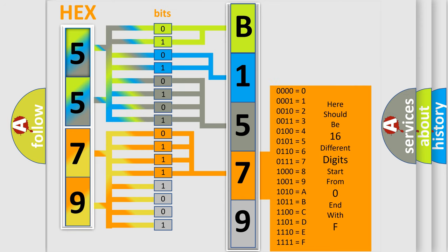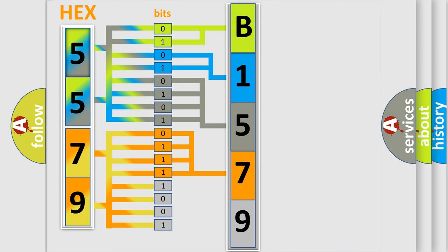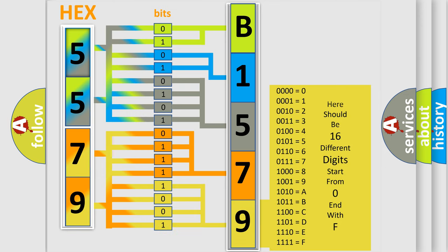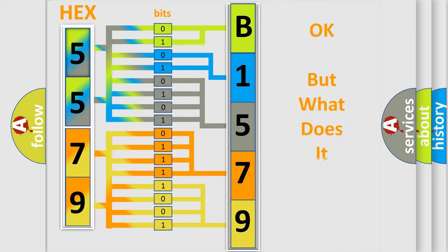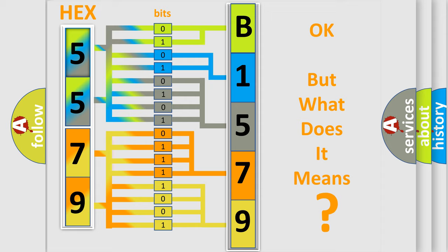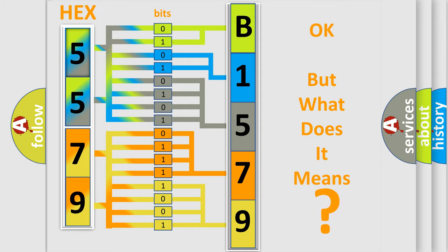The number itself does not make sense to us if we cannot assign information about what it actually expresses. So, what does the diagnostic trouble code B157912 interpret specifically for Chrysler car manufacturers? The basic definition is Vehicle Communication Bus.